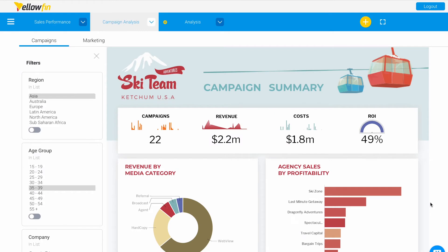Hi and welcome to Yellowfin's Tips and Tricks. Today's video will introduce you to using filters on a dashboard. Filters are particularly useful when analyzing multiple reports and charts on the dashboard.